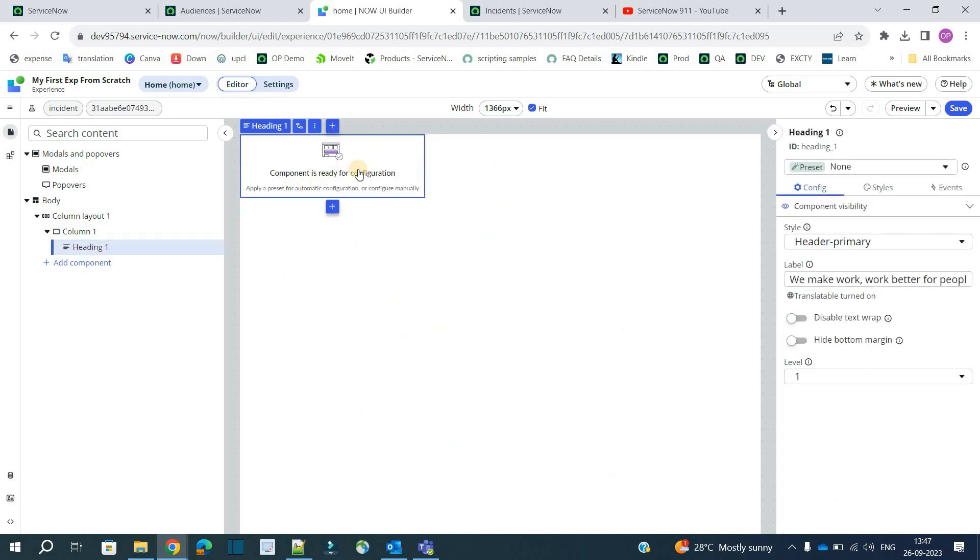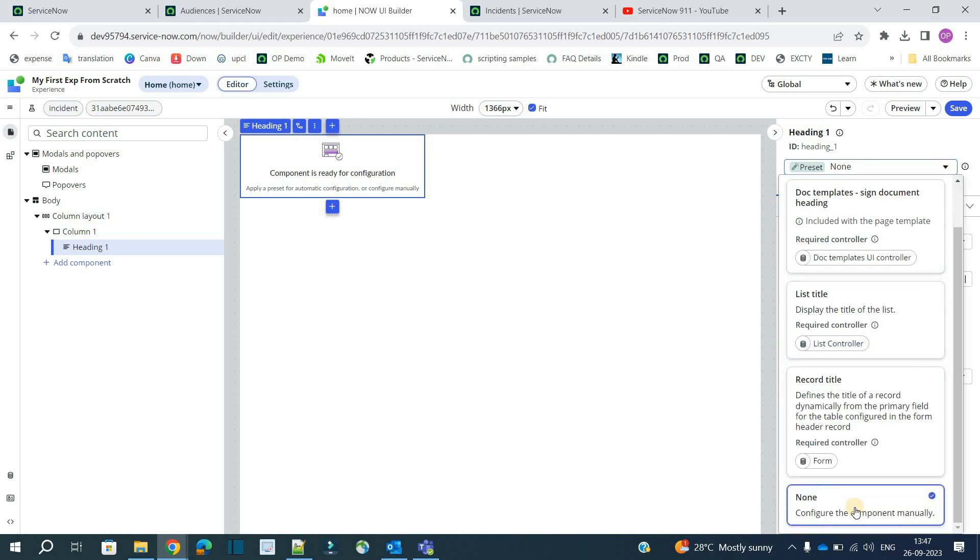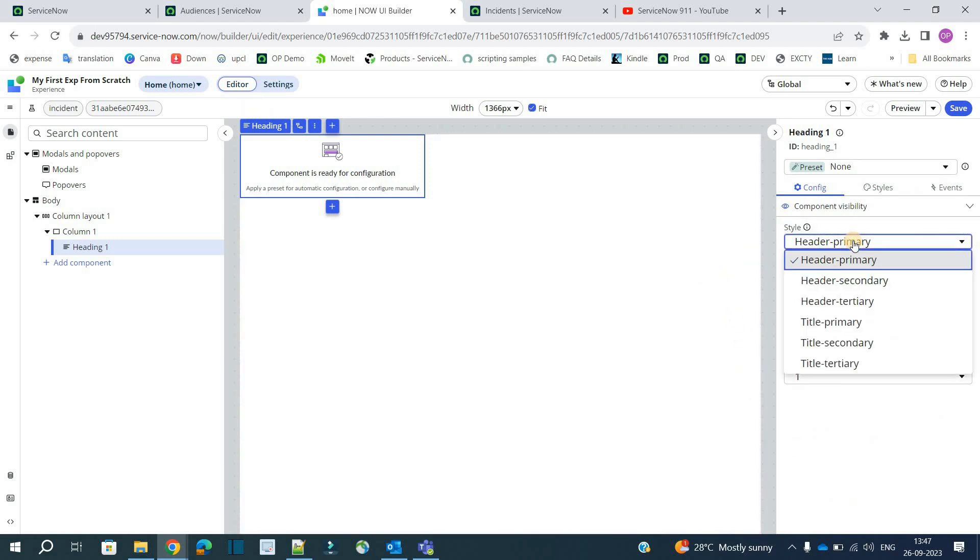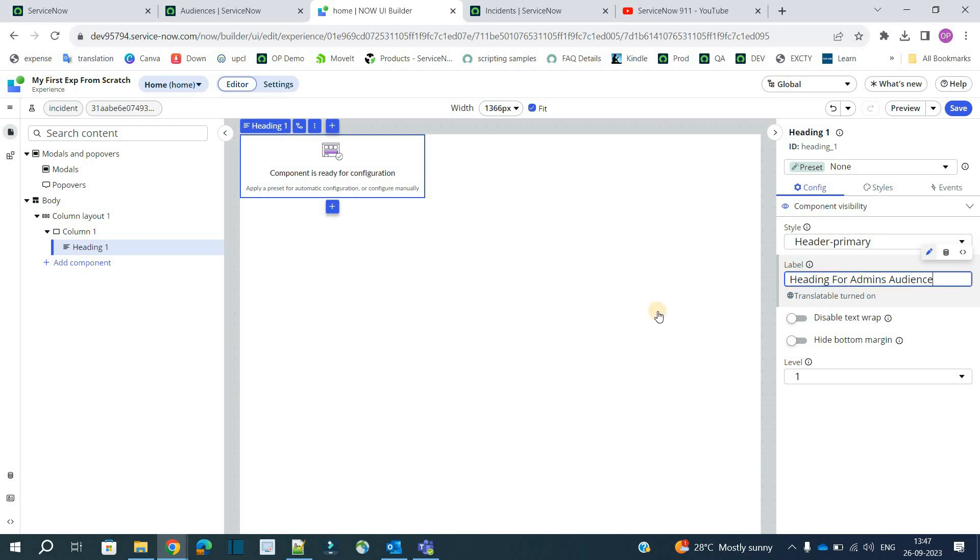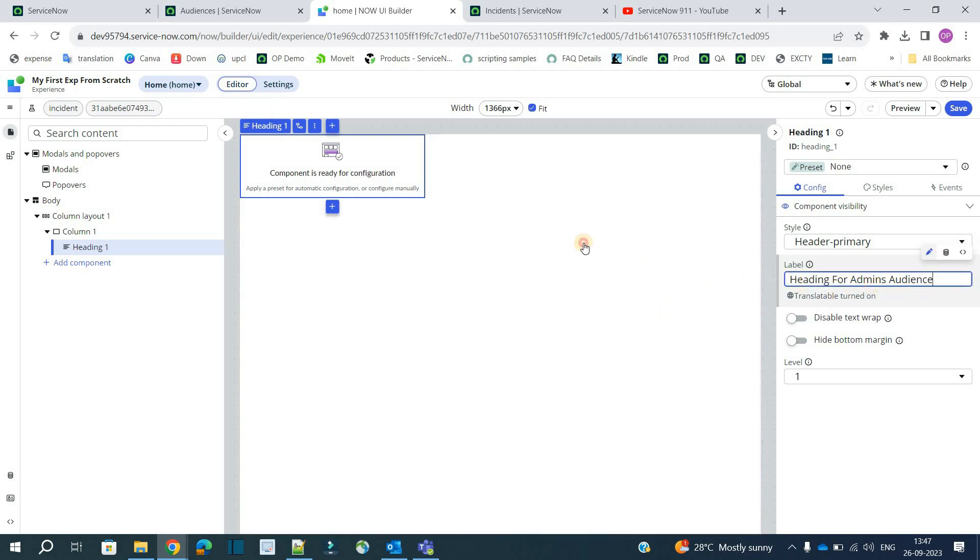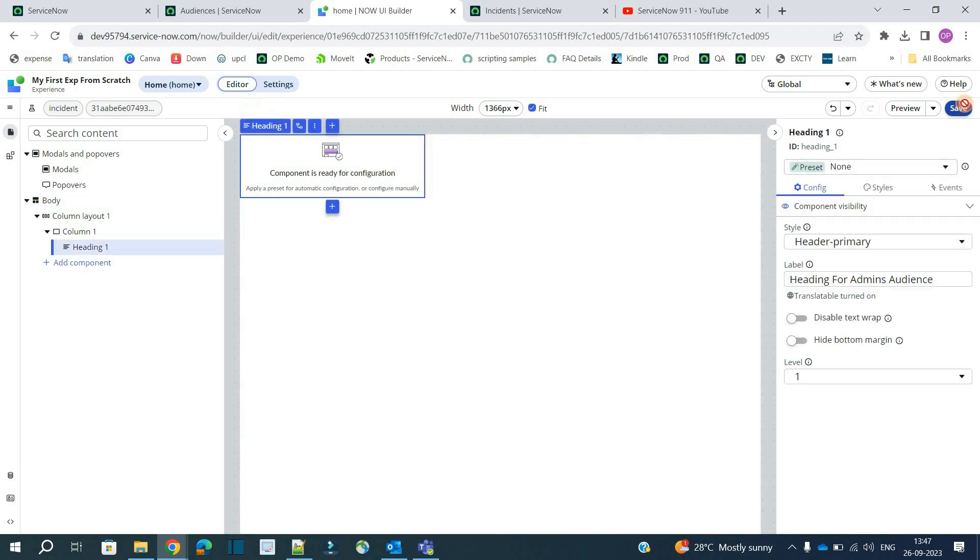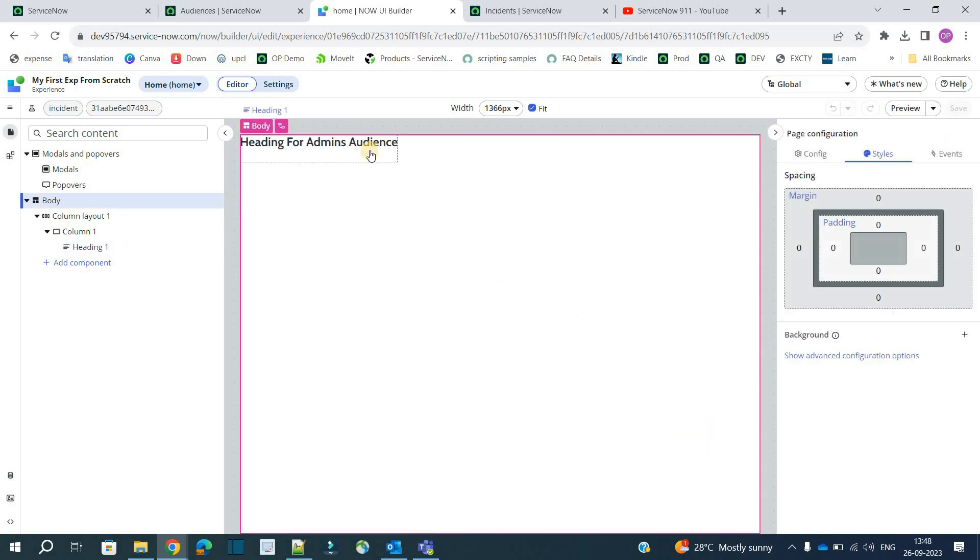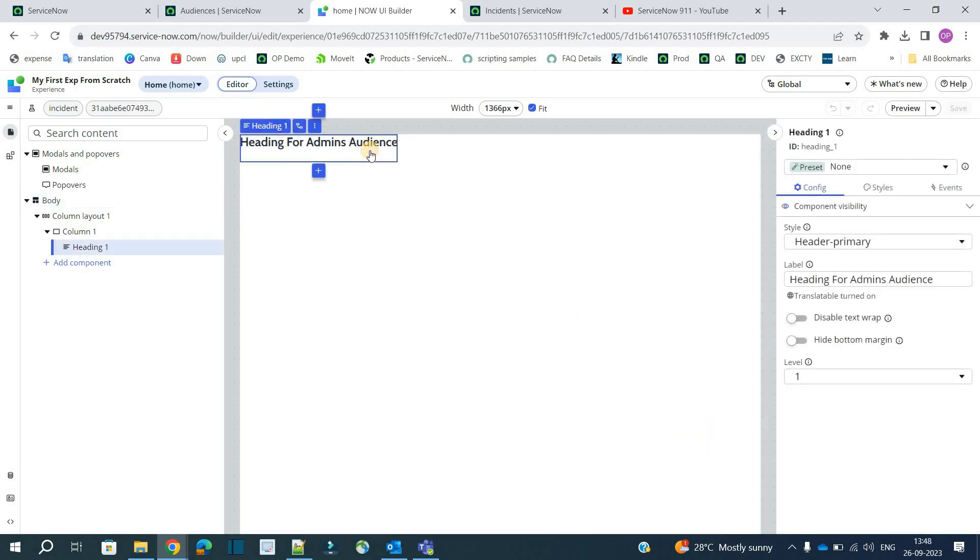Heading is selected. Here you see three things. Configuration style and event. If you want to change some presets you can do so. But for the time being I want to add it manually. So this is the style of the heading. This is the label. I have updated the heading for admins only. Let's save it. You see it is showing the same heading.